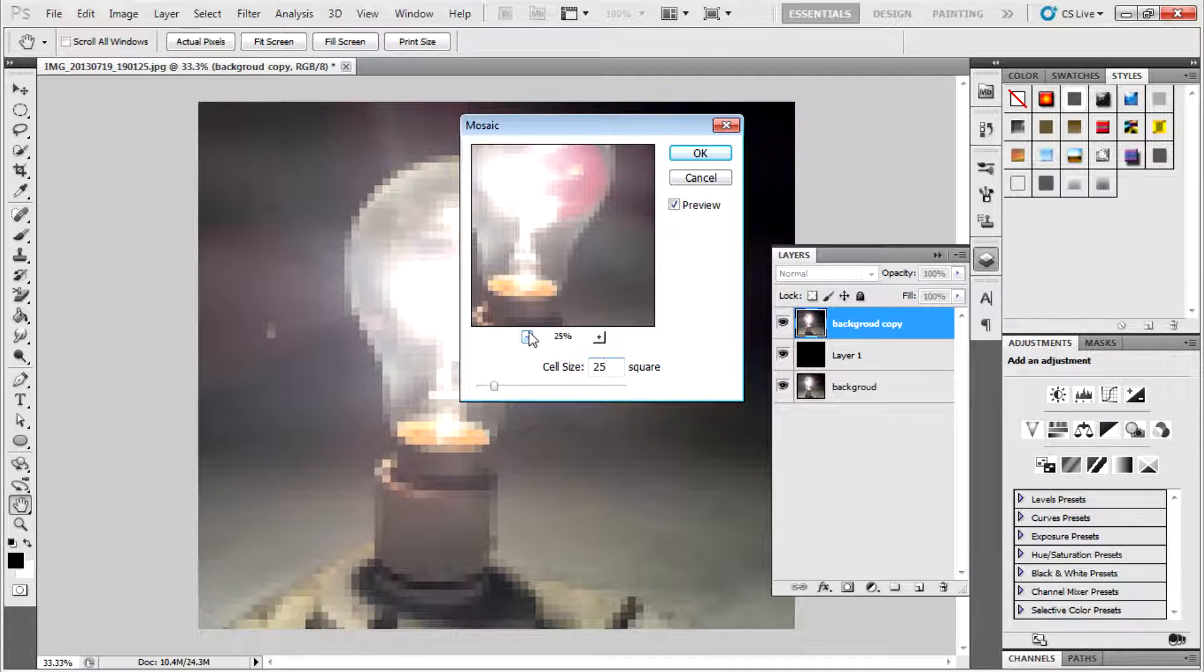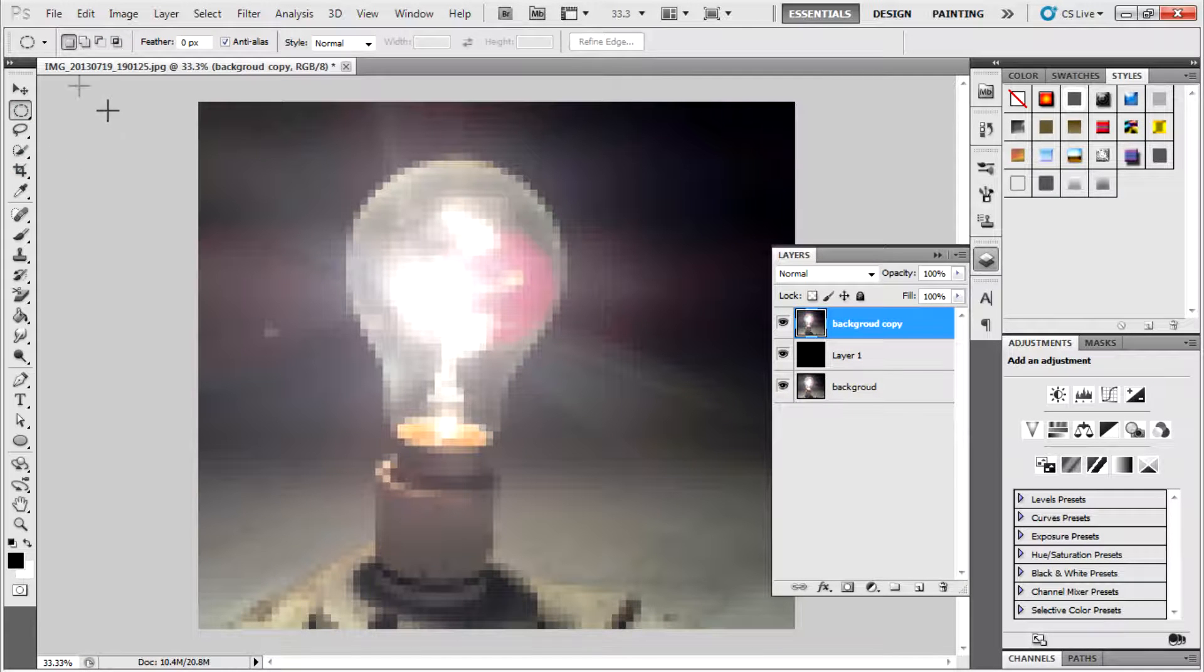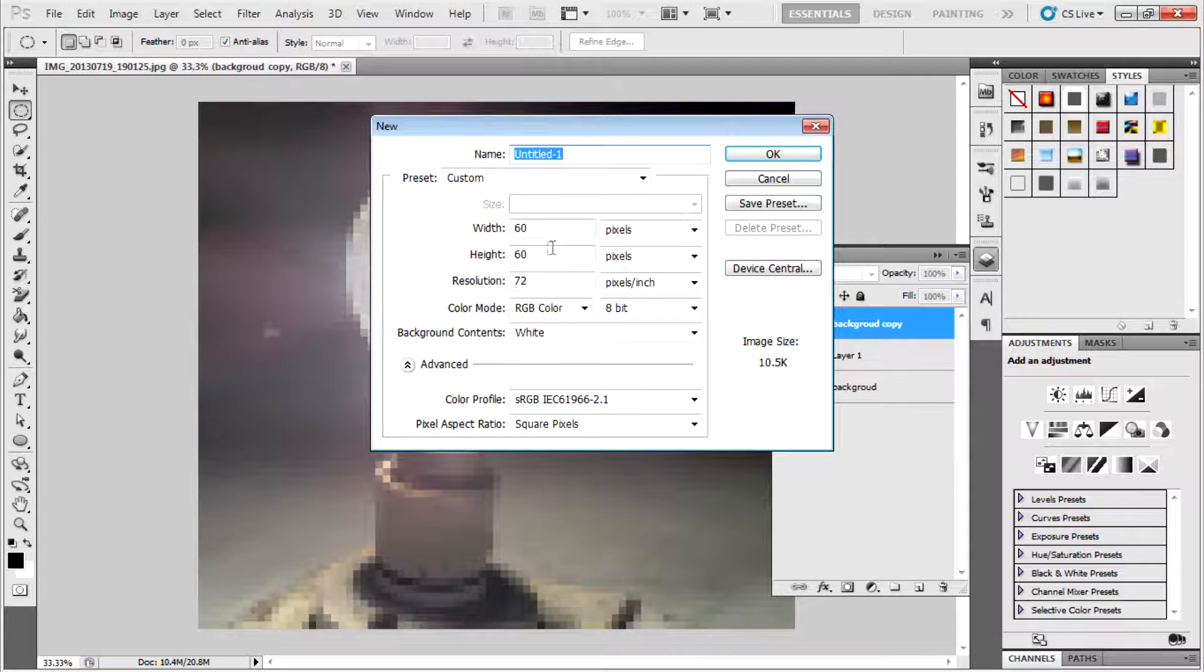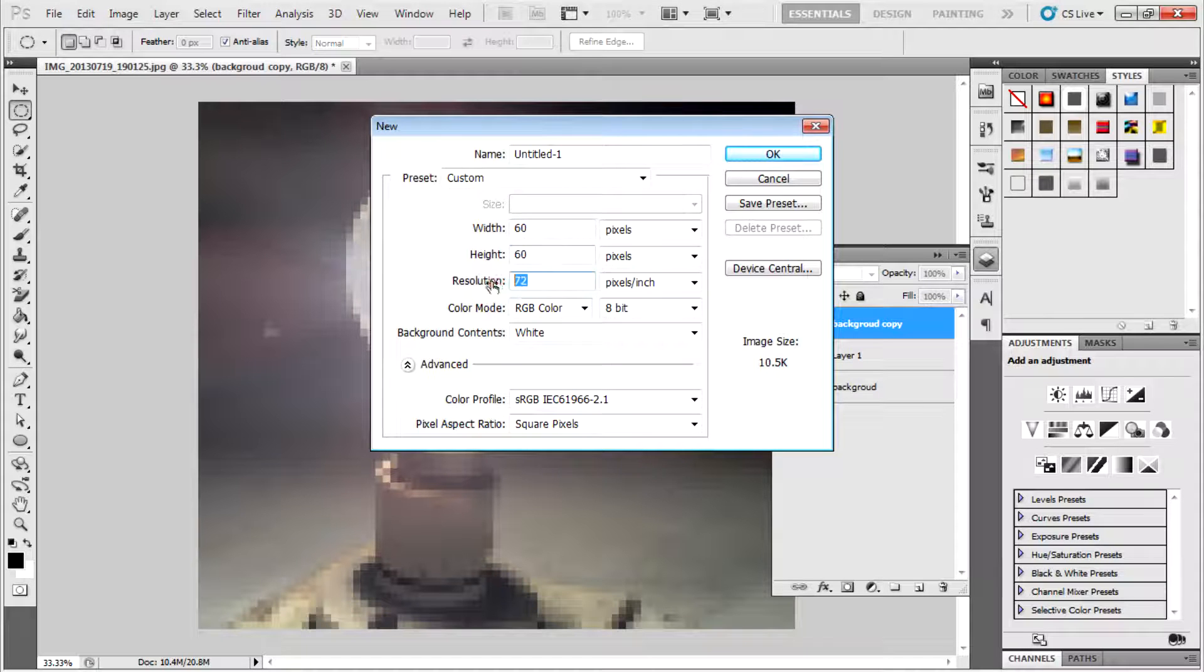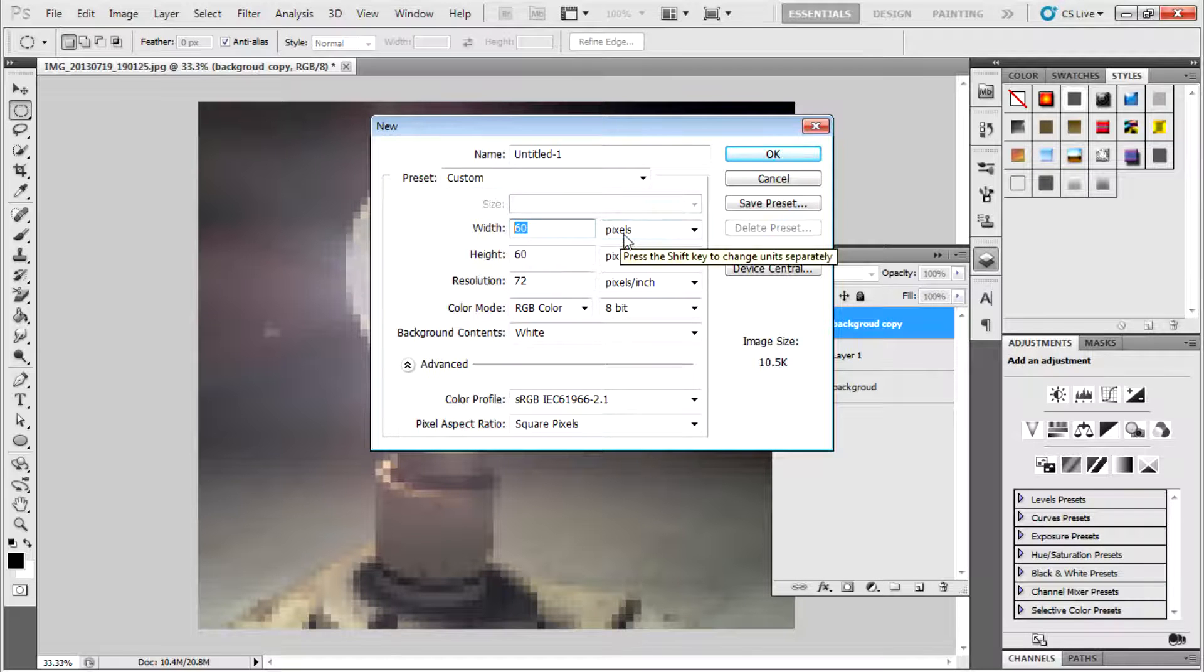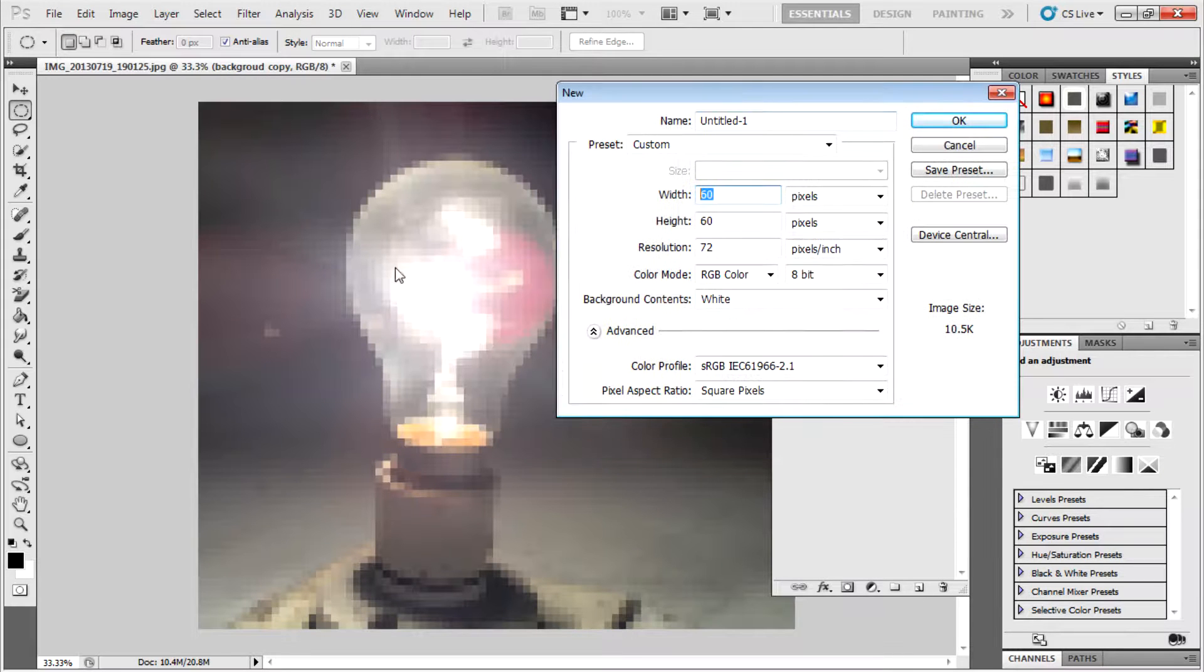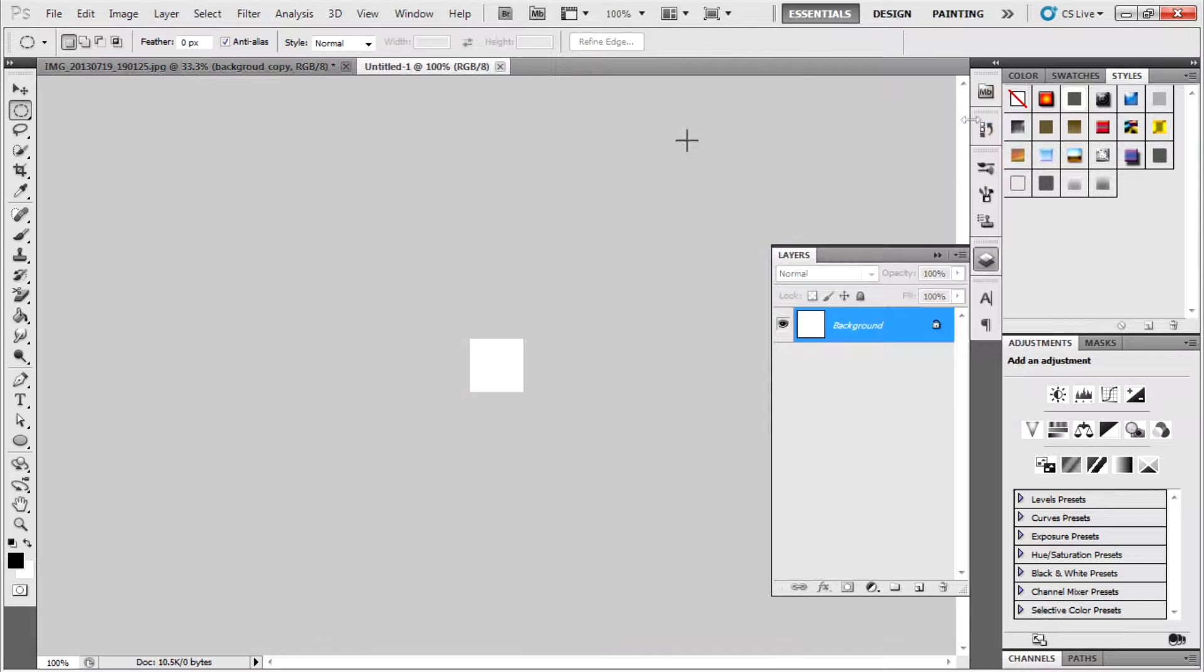Then create a new document. Go to New, Custom, width 60, height 60, resolution 72, and background contents white. You can change this from 20 to 100 pixels. I use 60 because my original image is a bit higher resolution, so I use it.